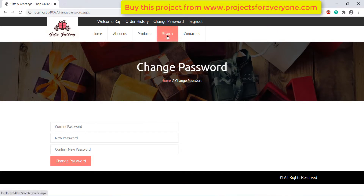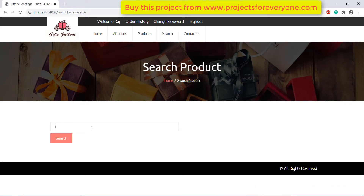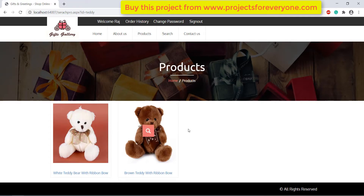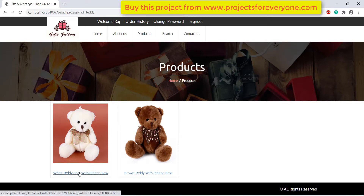We can also search for any product by filling in its name and we will see all the products related to our search query. We can click on a product to see its detail.